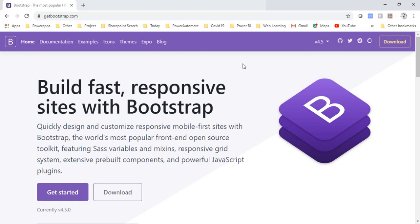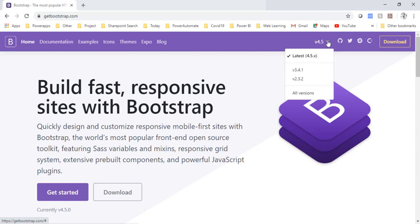I'm in my getbootstrap.com site and if you go with this version section, if I hover this one there is no dropdown coming up. If I click on this one the dropdown is there.